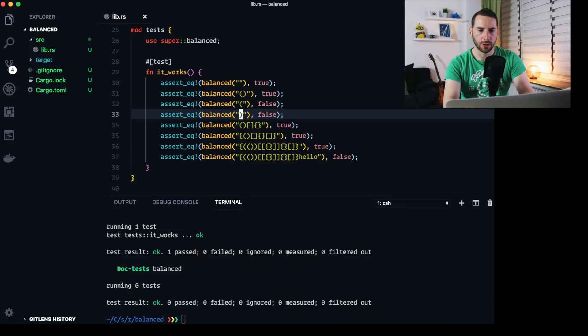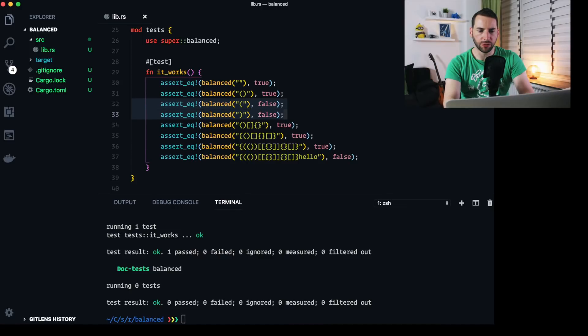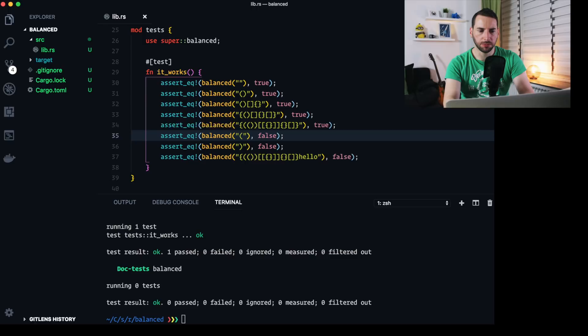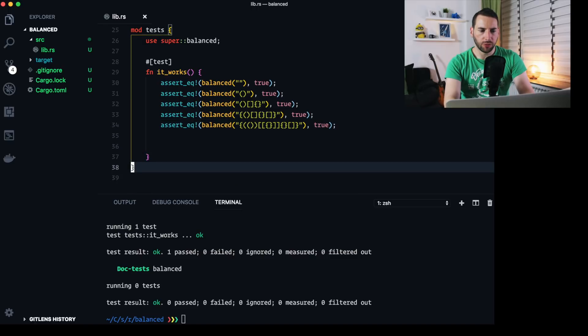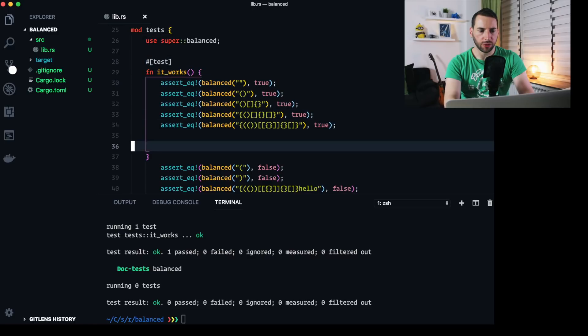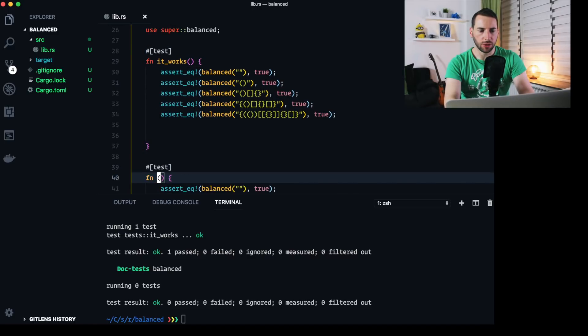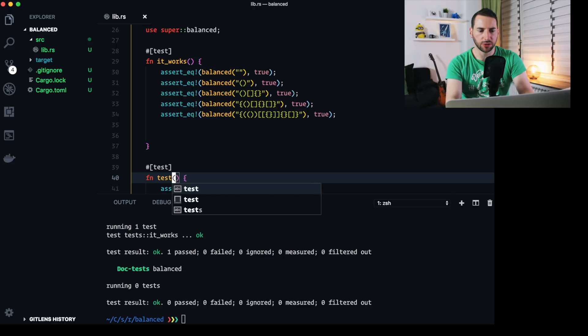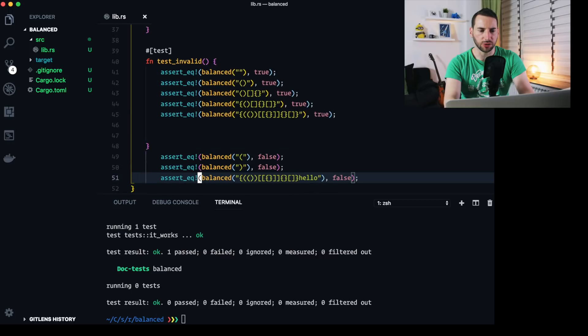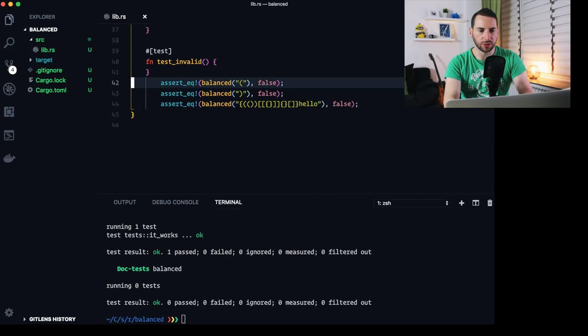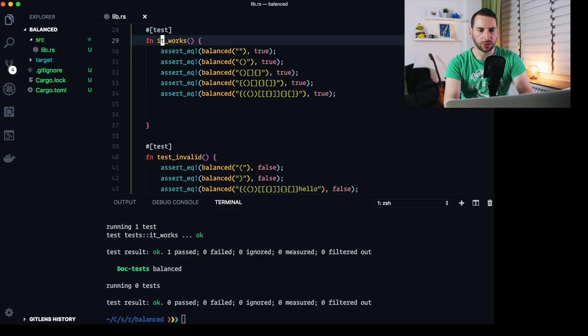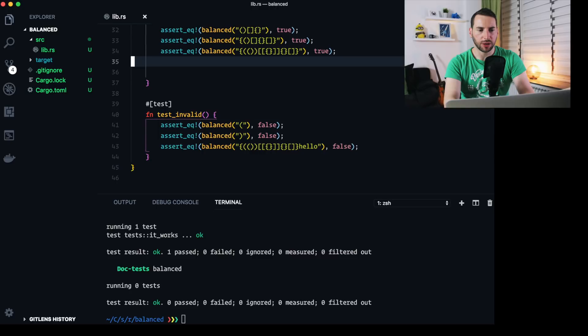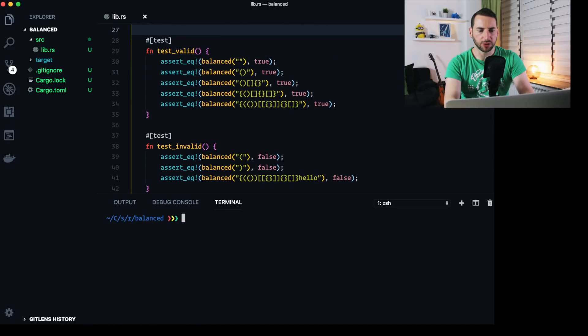Well, one thing we can do is splitting up the successful and the non-successful tests. So let's move all the false ones to the bottom. Move them out of here. Have a function called invalid data, test invalid data. Let's just call it test invalid. Get rid of this. We call this test valid. Maybe get rid of some spacing. Produces the same result, of course.